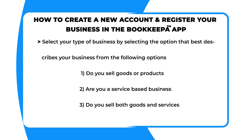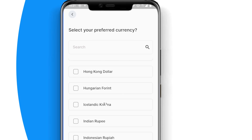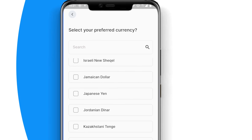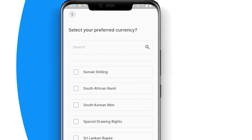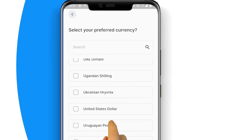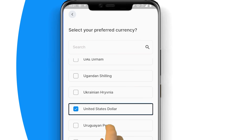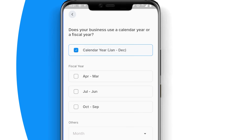Next, select your preferred business currency — for example, United States dollars, Kenyan shilling, British pound, or Indian rupee. Then select the financial period of your business — for example, do you use a calendar year, January 1st through December 31st?